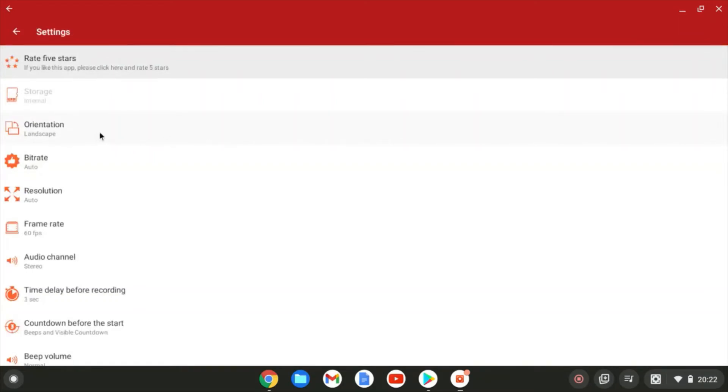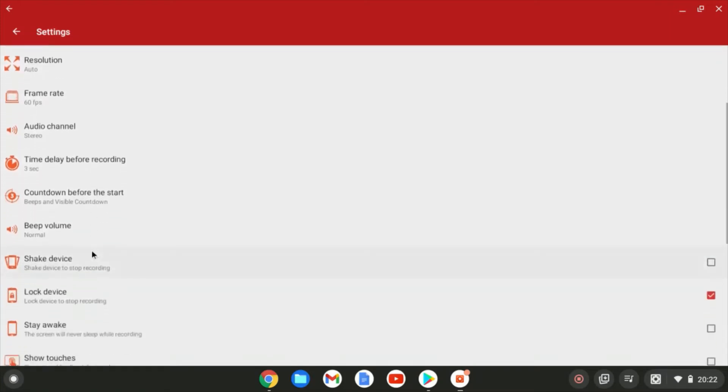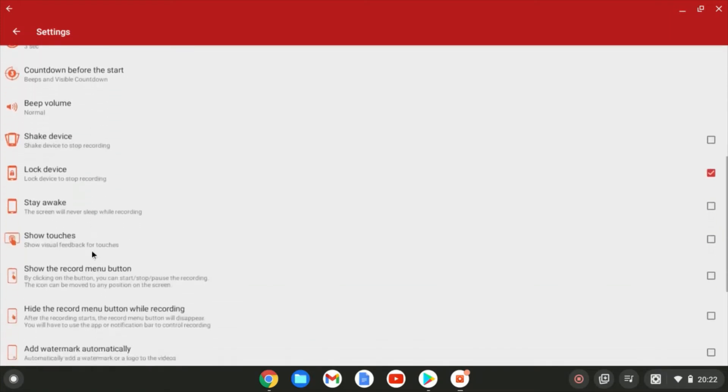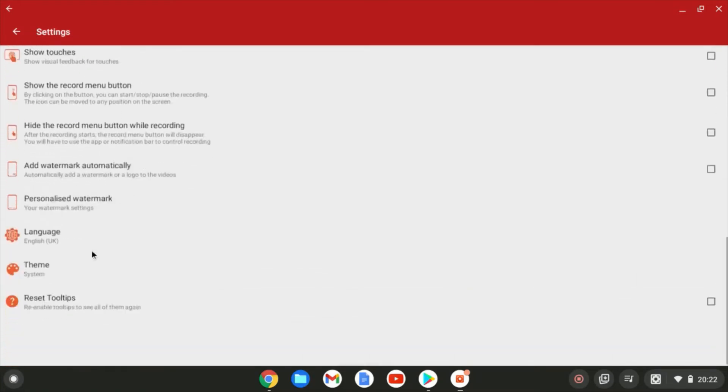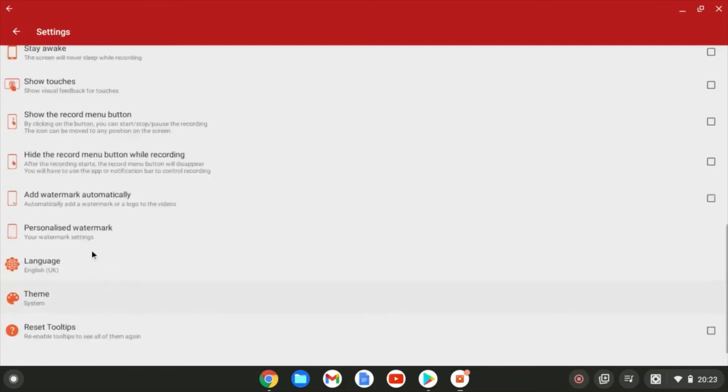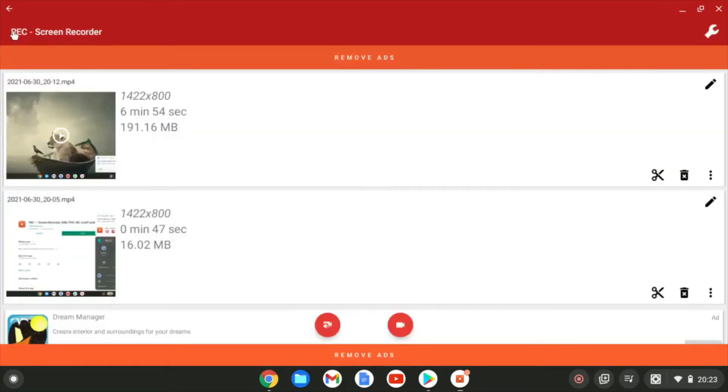So the orientation, landscape or portrait, the bit rate, the resolution, your frames per second. You can see a few other things in here that you can customize that just make it a bit more configurable, a bit more usable. So a lot of nice options when it comes to actually recording.